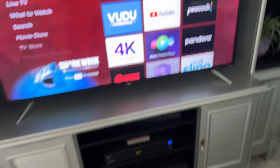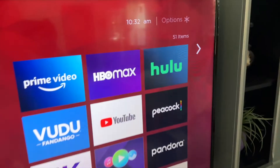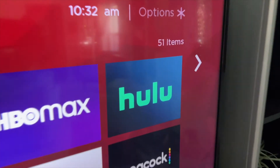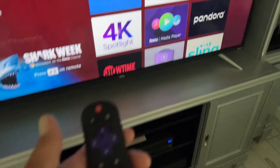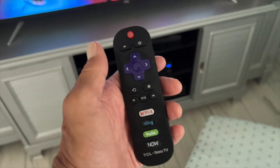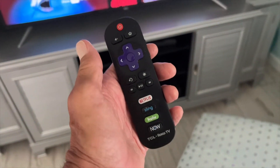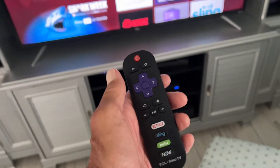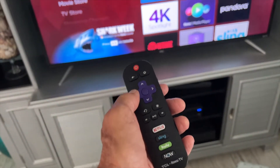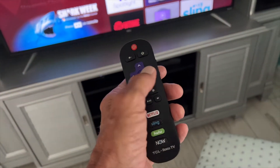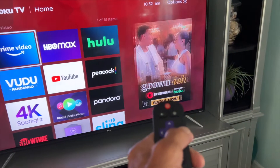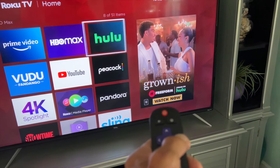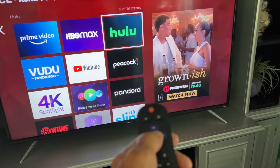In this video, I'm going to show you how to turn the subtitles on on Hulu. Each one has a different system on the Roku TV. So what we've got to do — we're on the home page right now — is navigate over and open up Hulu.